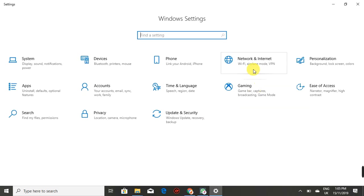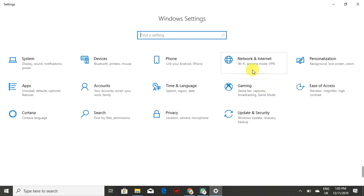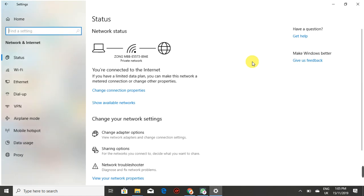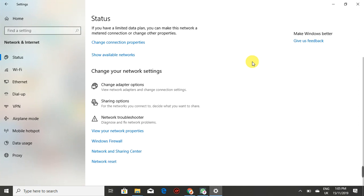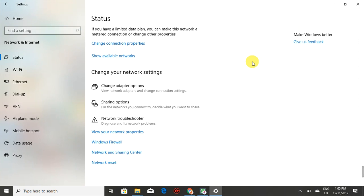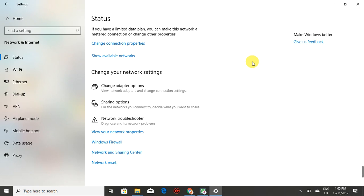It will take you to Settings. Because we're dealing with Wi-Fi, which is a network aspect, click on 'Network and Internet'. Under the Status section, scroll down until you find 'Network and Sharing Center', which is highlighted in blue, and click on that.